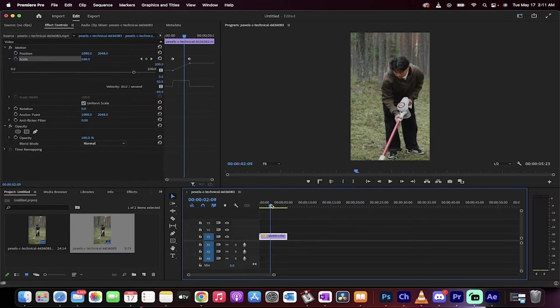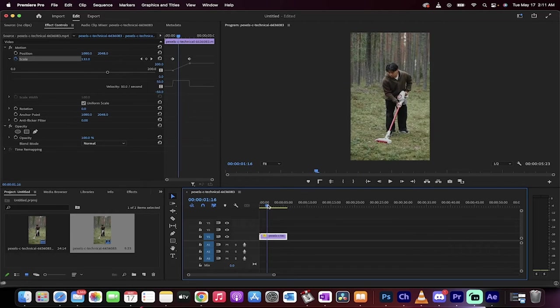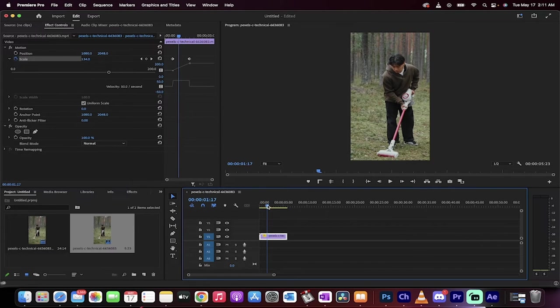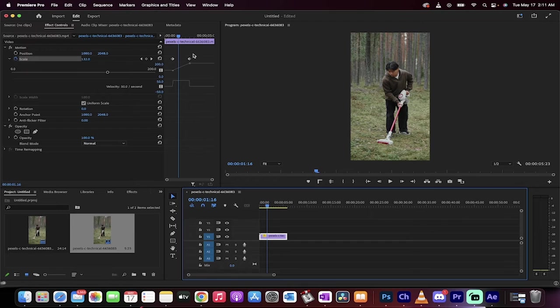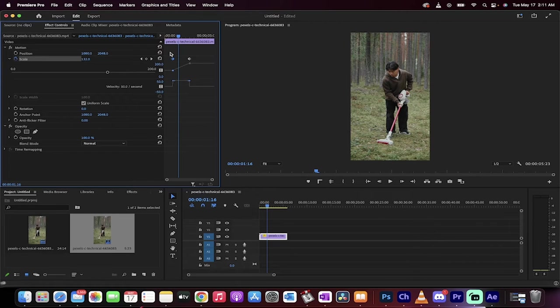That might be all you need. Just a heads up, if you want it to be a little bit more non-linear, if you want it to speed up and slow down kind of like you've got a ramp on it, a speed ramp, you can click on these little keyframes here under scale.